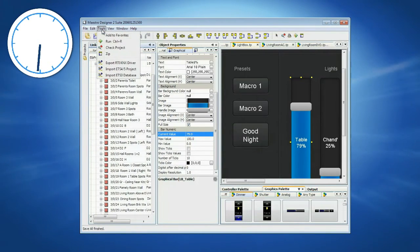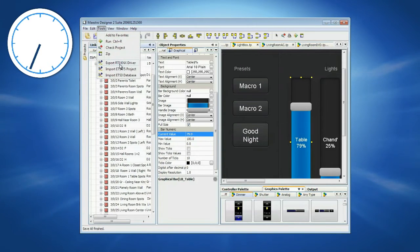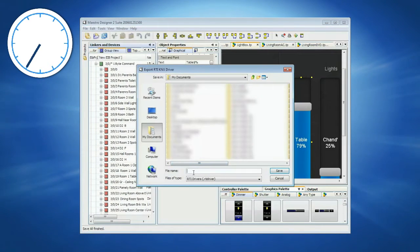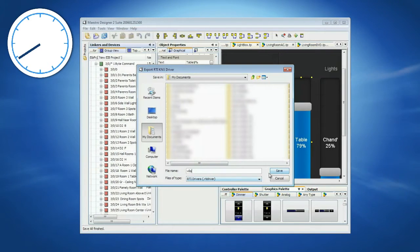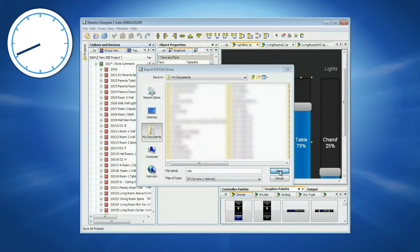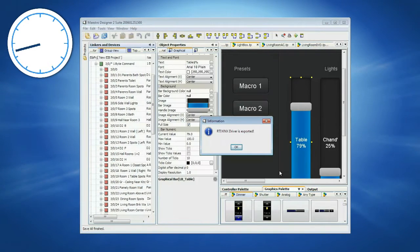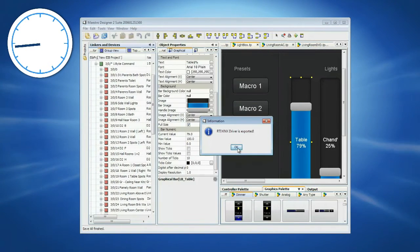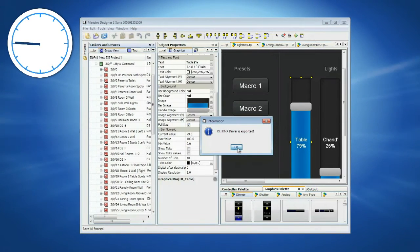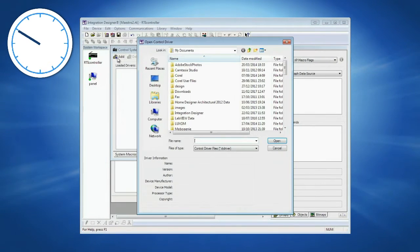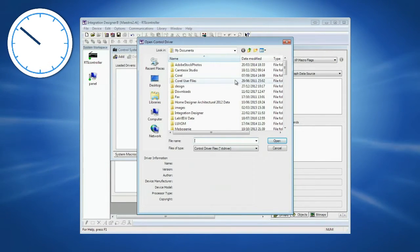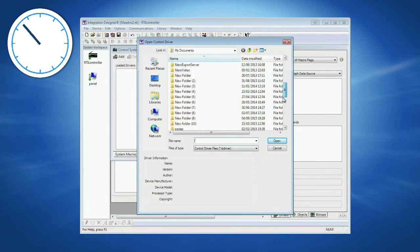Select Export RTI KNX Driver and save the driver on your hard disk. Switch to the RTI's Integration Designer and add the driver to your project.